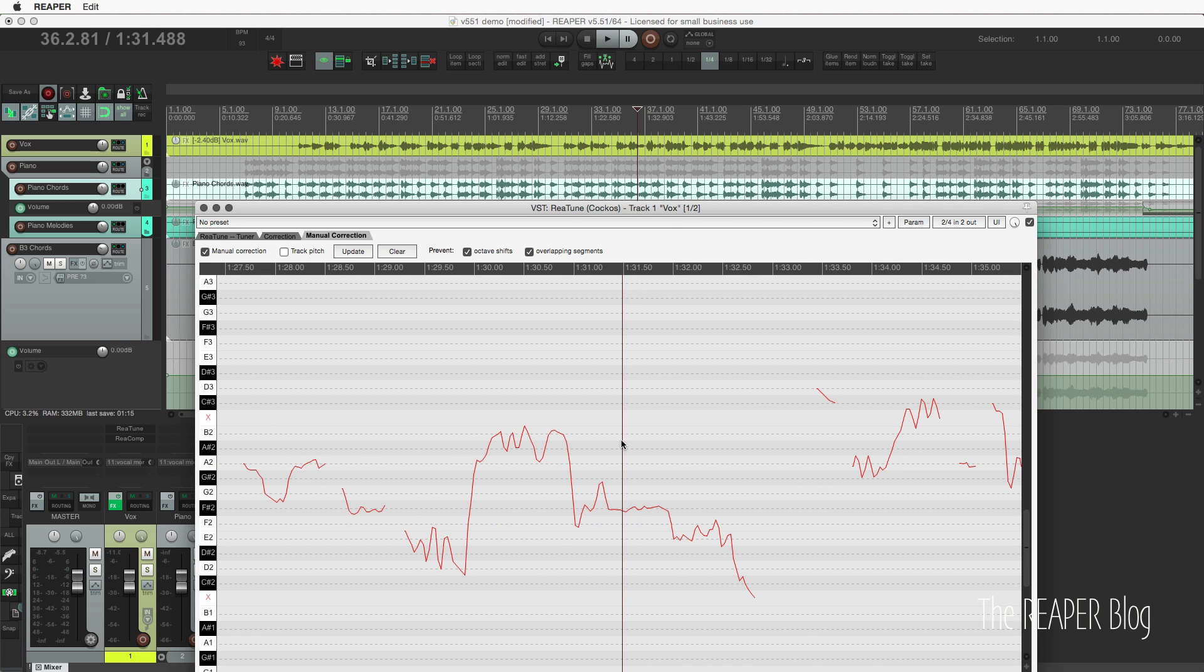So those are the major changes for Reaper 5.51. The web interface, more me personal monitor controller, Elastique was updated, and Retune was updated.